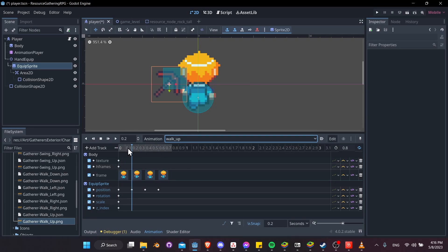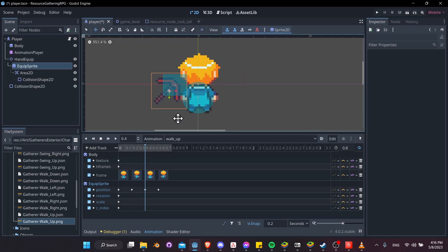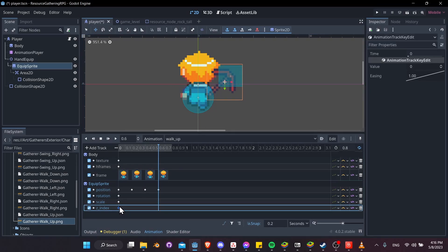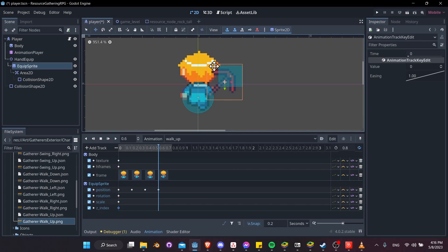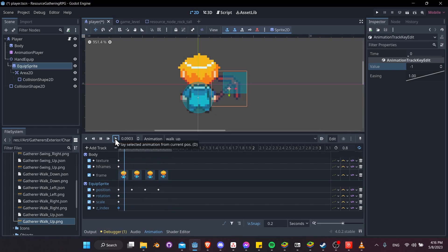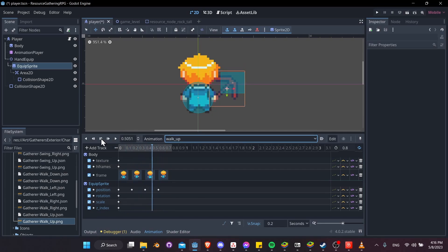Go over to the next keyframe positions and set the tool position accordingly — something around there, then the last position to the right. We also need to take the z index and set it to negative 1 so the tool hides behind the character visually. Go to the value in the inspector, enter negative 1, reset the animation, and hit play. That's looking correct — pretty consistent with our walk down animation just reversing the direction.